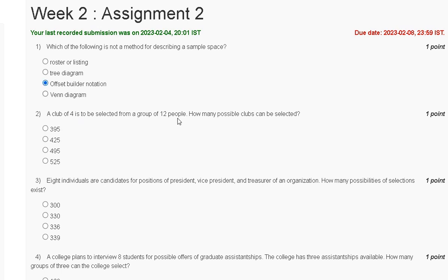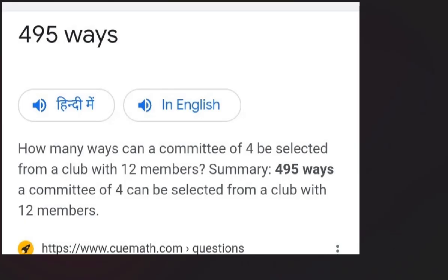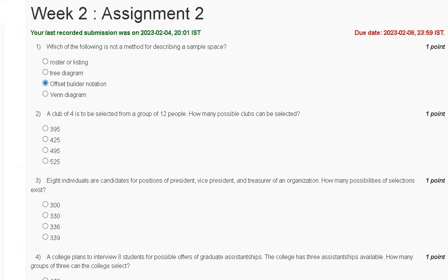Question two: a color of four is to be selected from a group of 12 people. How many possible selections can be made? The answer is 495 ways. The correct answer to question number two is option C.